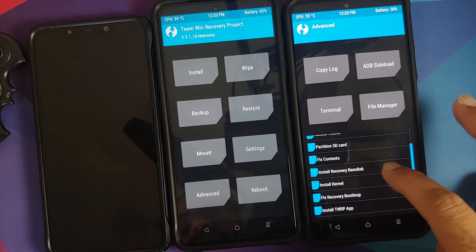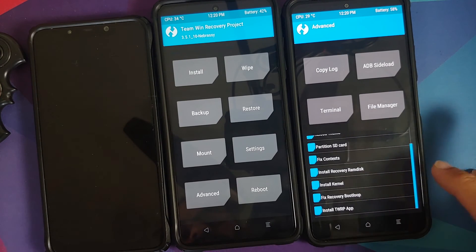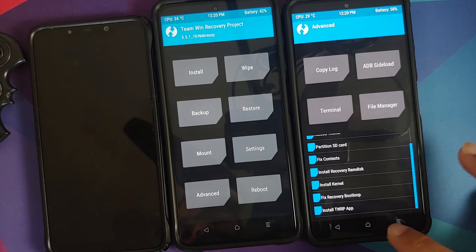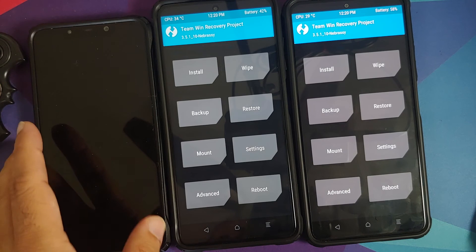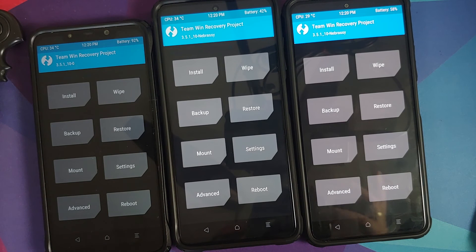You have to repeat the step of installing the recovery ramdisk unless the kernel already has TWRP recovery baked in — that is the only exception where you won't need to go into Advanced and perform an Install Recovery Ramdisk.